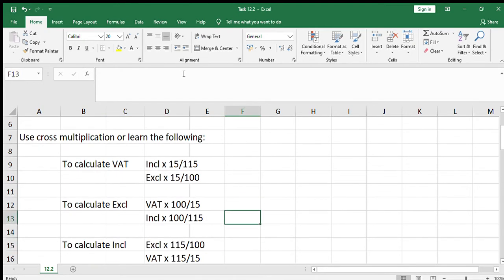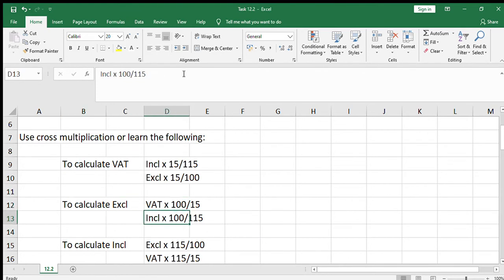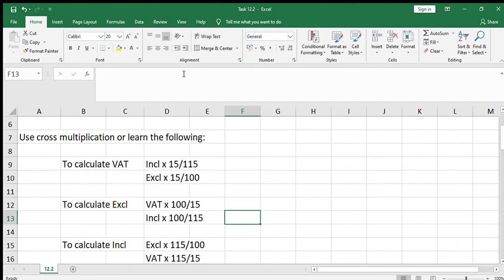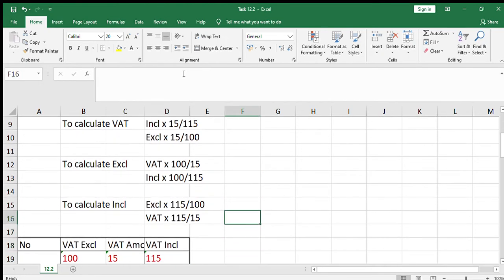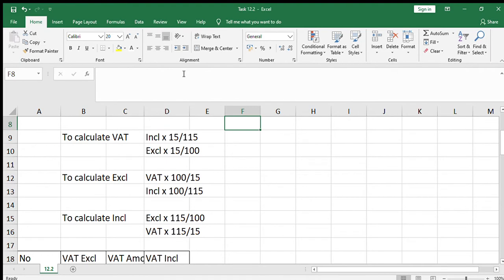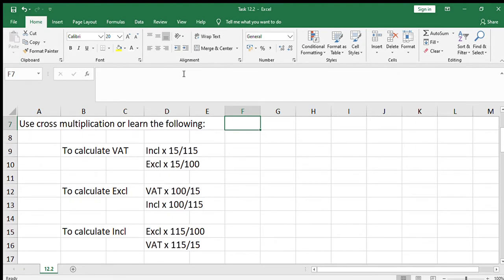If you need to calculate the amount which excludes VAT and you're given the VAT, you multiply by 100 over 15. If you need the excluding amount given the including amount, multiply by 100 over 115. To calculate the including VAT amount, use the excluding amount multiplied by 115 over 100, or use the VAT amount multiplied by 115 over 15. There is a pattern to these calculations, so you can learn them if you prefer.